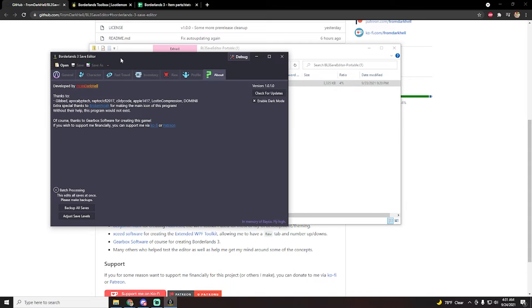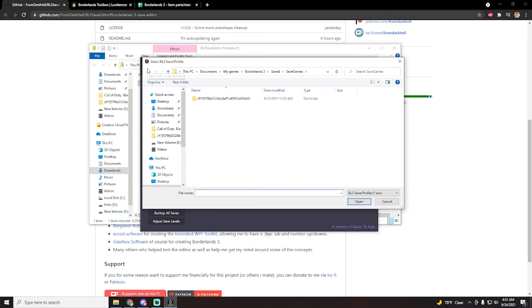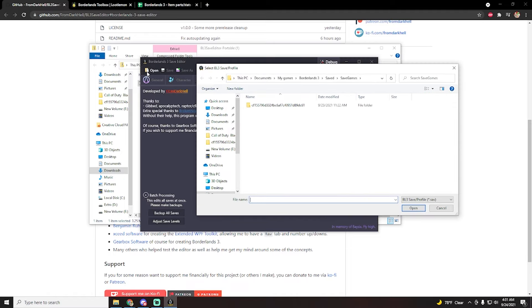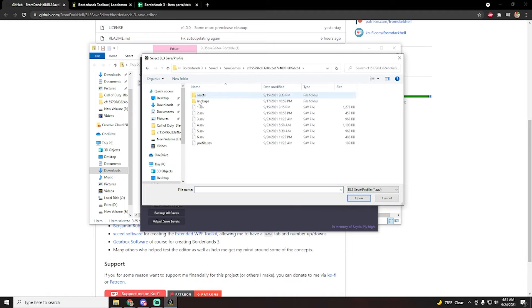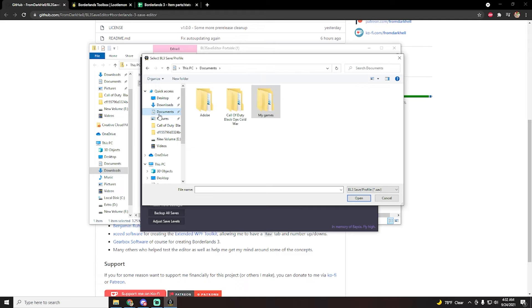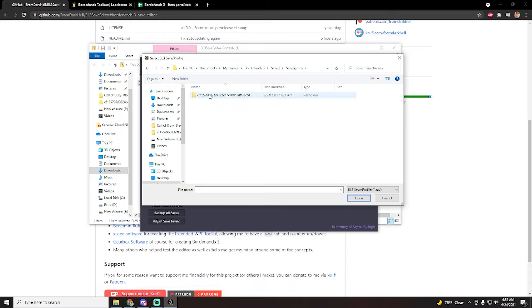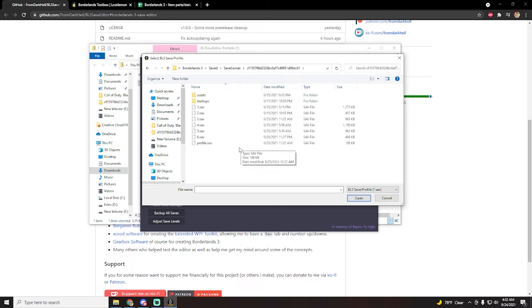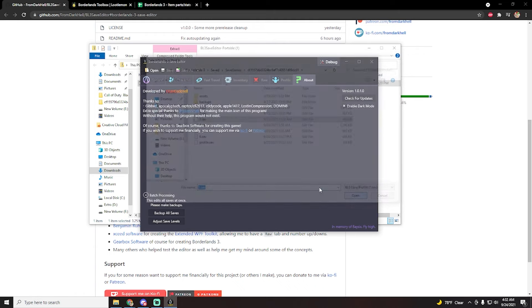And then this is basically the save editor. Now in order to start using it, you're going to want to import your save. So click on the open button that's up here in the top left, and then this will take you to the folder where all your saves are stored in. If for some reason you don't have access to this folder right away, by default your saves are saved in your documents tab and then in a folder called my games. And there you will find Borderlands 3 saved save games.